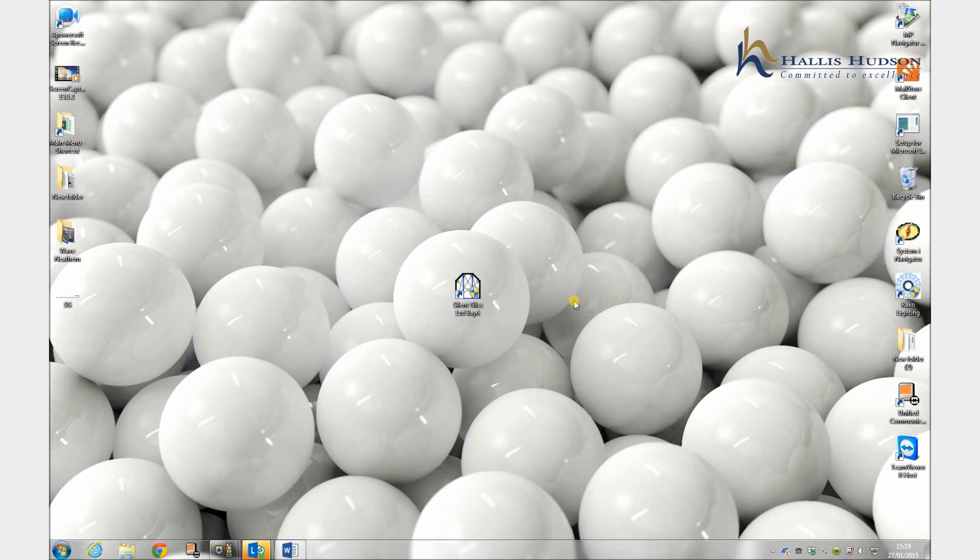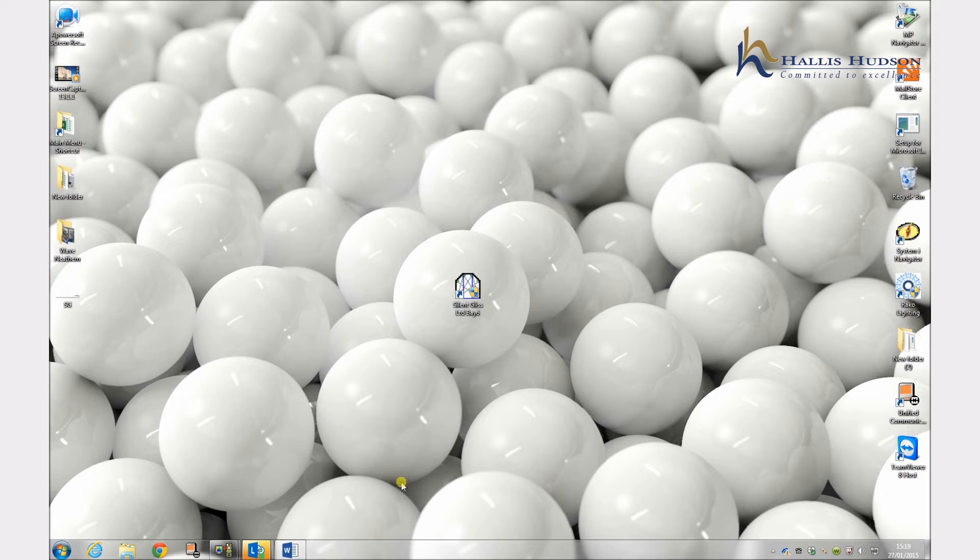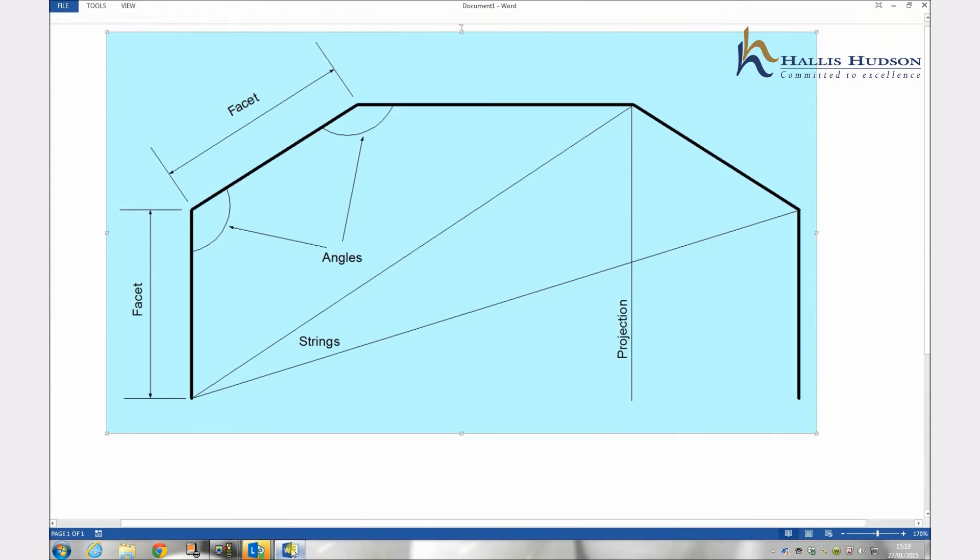Welcome to the SilentList Basics program version January 2015. This has been developed to help you successfully measure, manufacture and install bay window and curved tracks using facets, angles, strings and projections.